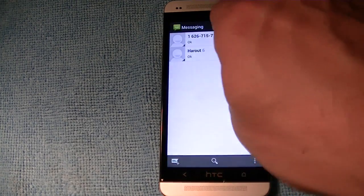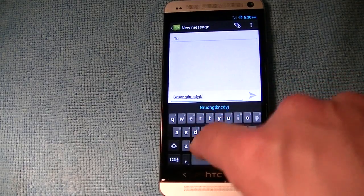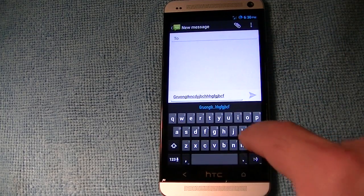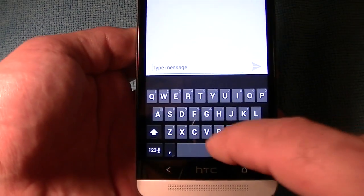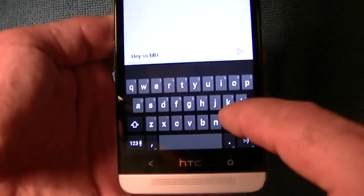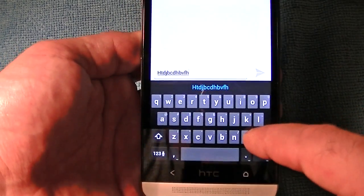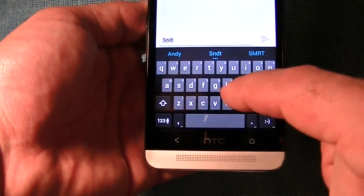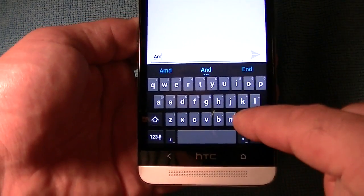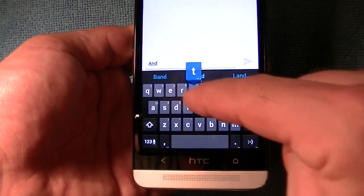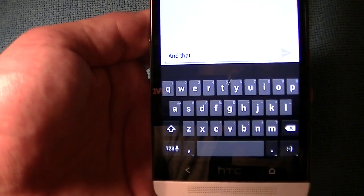The keyboard is probably one of the biggest pluses for me. It's super responsive, and the sound is the best — it beats the sound from the Play Store version which sounds almost like the Gingerbread keyboard. It predicts the next word and fixes things — like if you type 'andthat' in one word, it'll separate it for you. I think that's really cool.